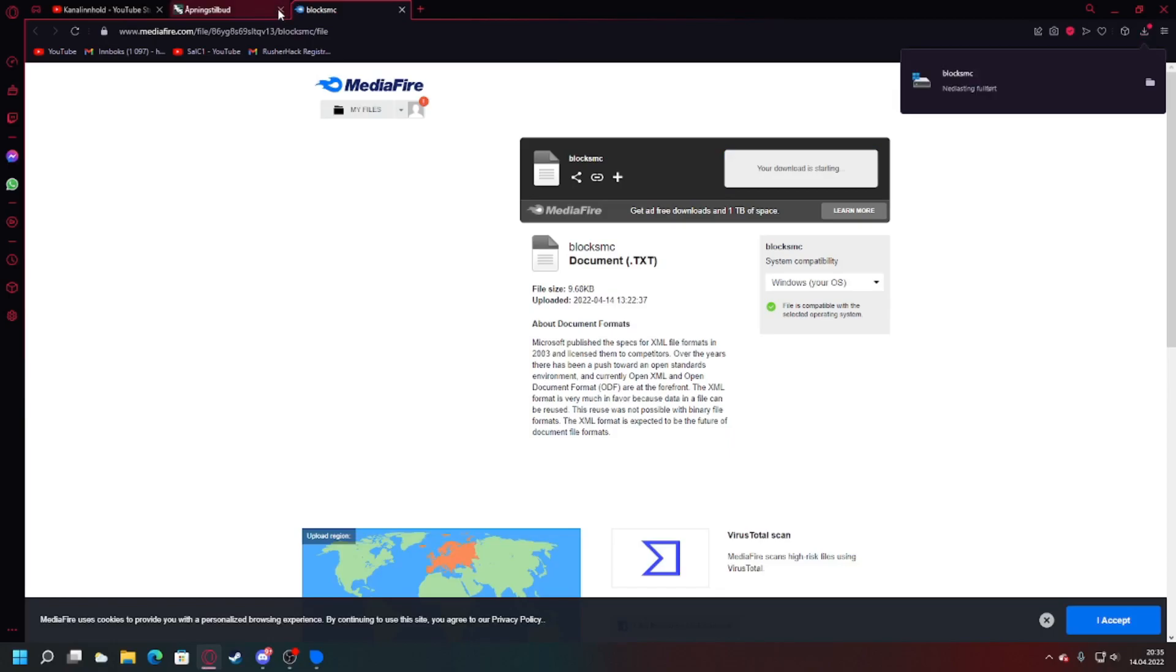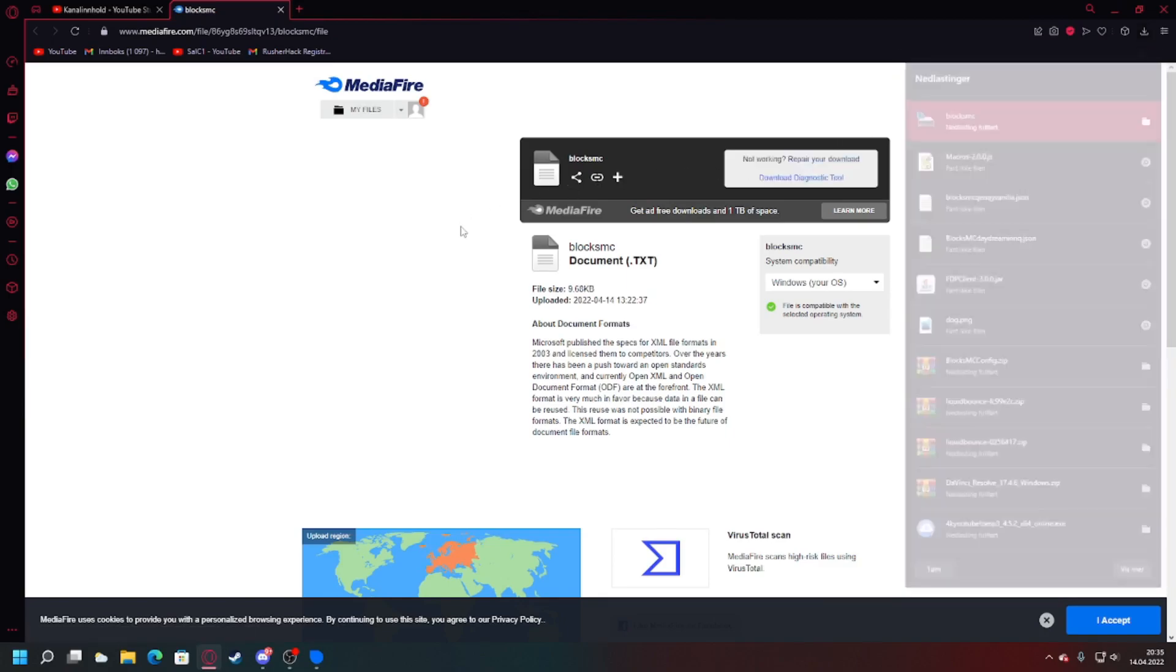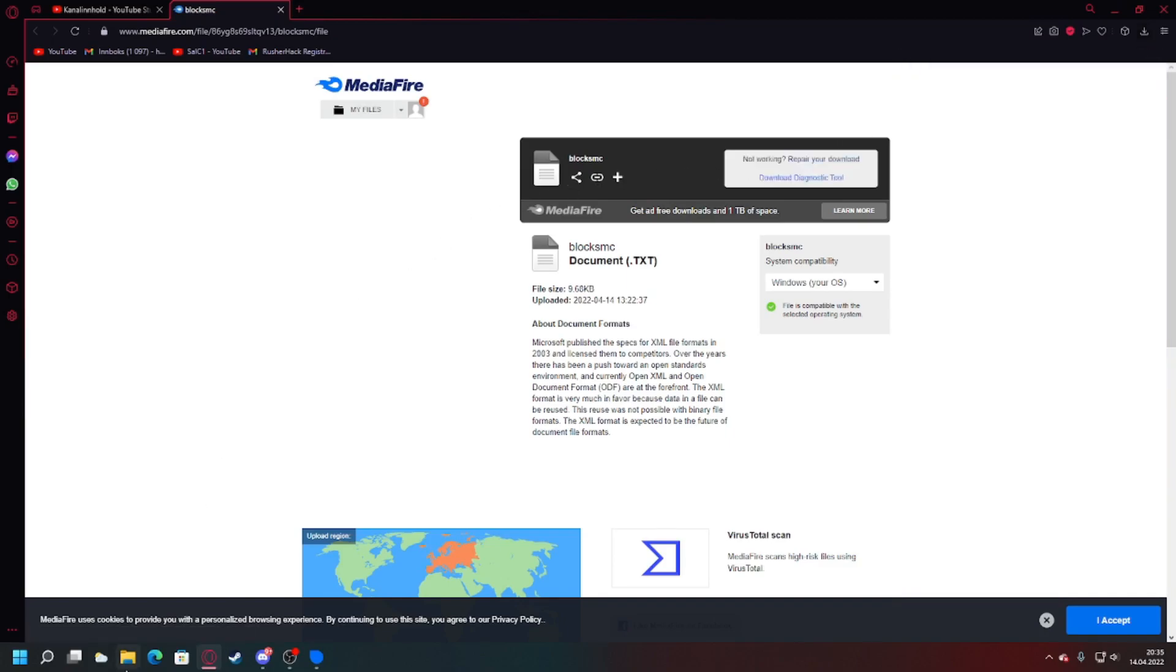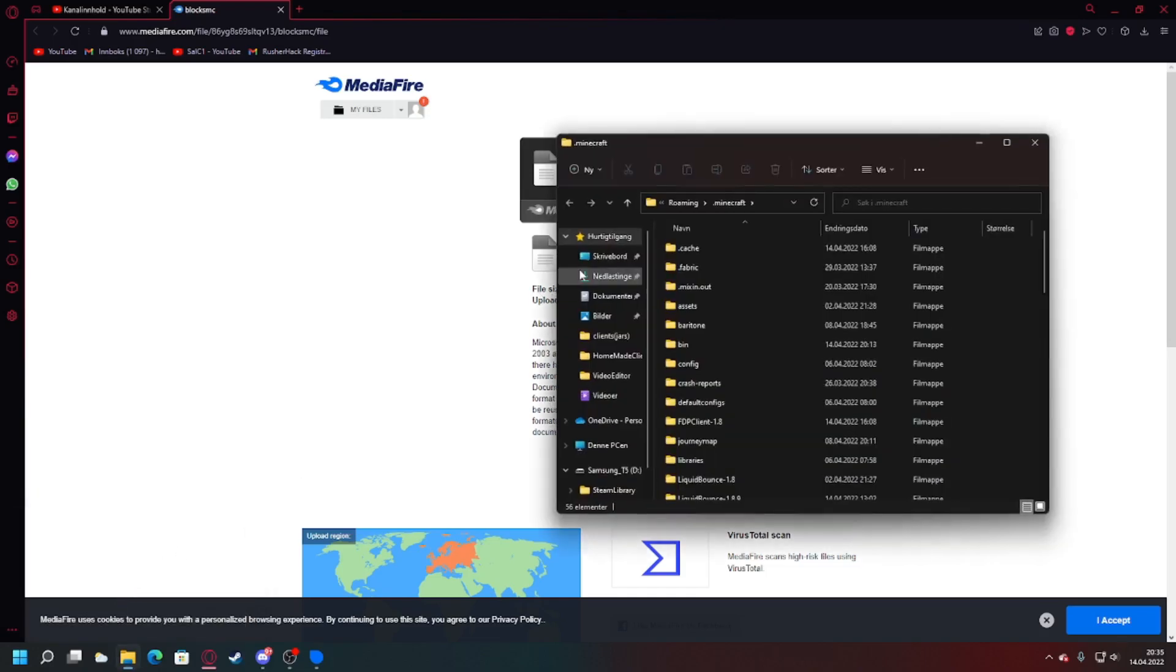And then when you're done, like that, what you do is you click Windows+R, type this in: %appdata%\.minecraft, or you can just do it normally. If you do %appdata% and you just click into the .minecraft folder, and you find your LiquidBounce folder.